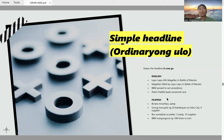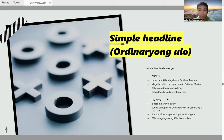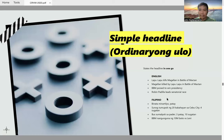The simple headline is the most common type used in newspapers and even in online journalism. Examples: 'Lapu-Lapu kills Magellan in Battle of Mactan,' 'Magellan killed by Lapu-Lapu in Battle of Mactan,' 'BBM poised to win presidency,' 'Robin Padilla leads senatorial race,' 'Filipino binata, minartilio, patay,' 'Sunog tumupok ng 20 kabahayan sa Cebu City; sugatan,' 'Bus sumalpok sa pader; tatlo patay, sampu sugatan,' 'BBM nangunguna ng 10M versus Leni.' They're called simple because the idea is stated in just one go.